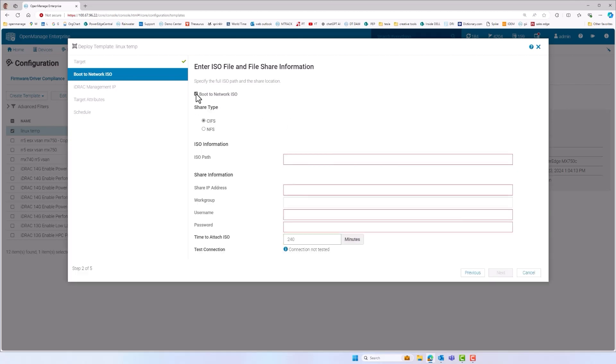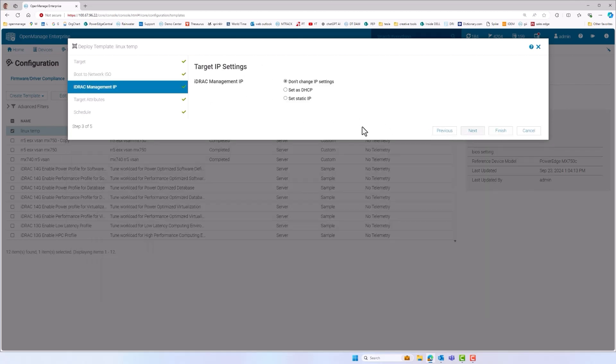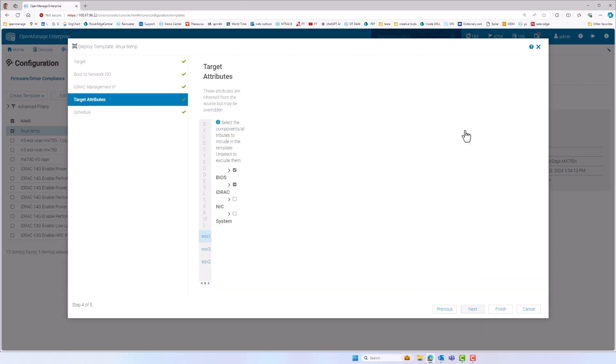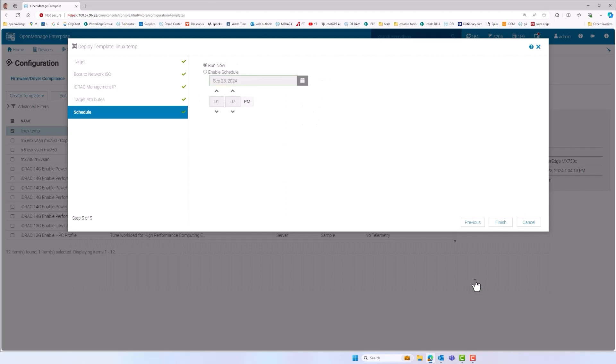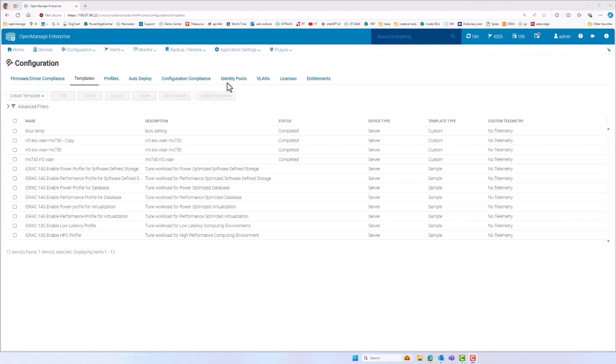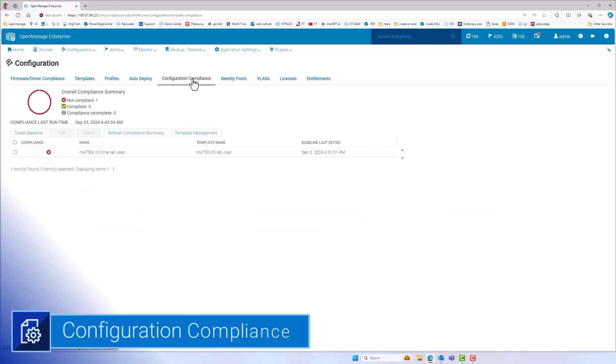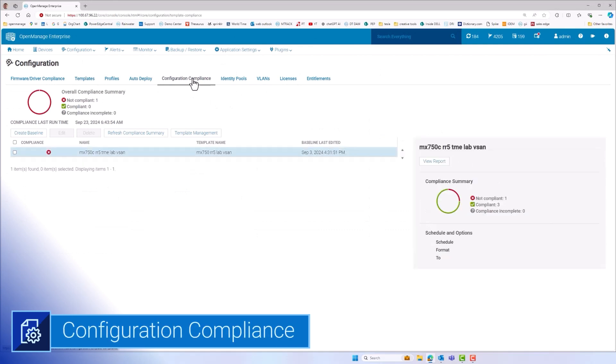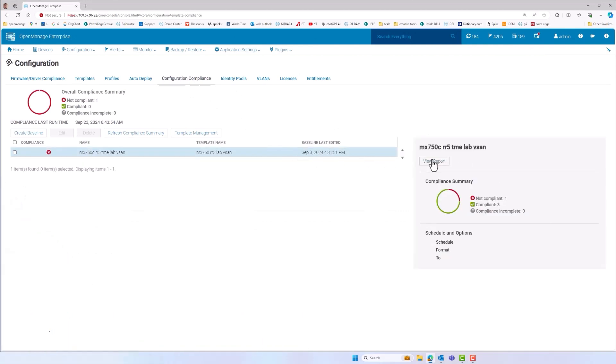Once deployed, the configuration of a server can change. This is called configuration drift. OME can guard against this via its configuration compliant feature. Using the deployment template, OME can police the configuration and monitor the servers, reporting non-compliant servers.